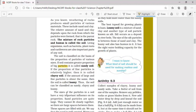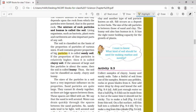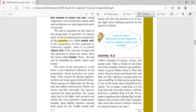The size of the particles in a soil has a very important influence on its properties. Sand particles are quite large and cannot fit closely together, so there are large spaces between them. These spaces are filled with air, so we say that sandy soil is well aerated. Water can drain quickly through the spaces between sand particles, so sandy soil tends to be well aerated and rather dry.